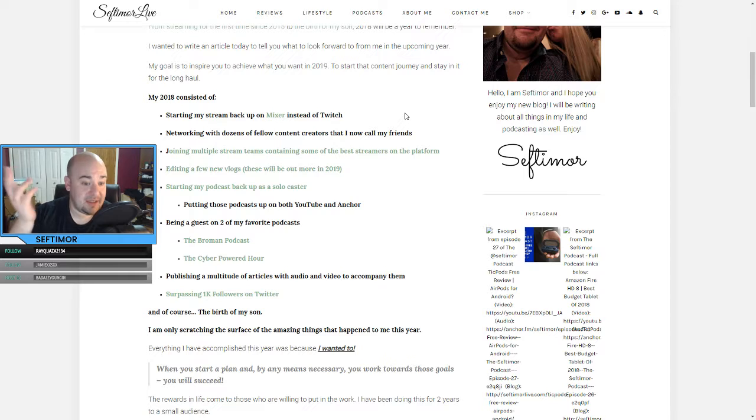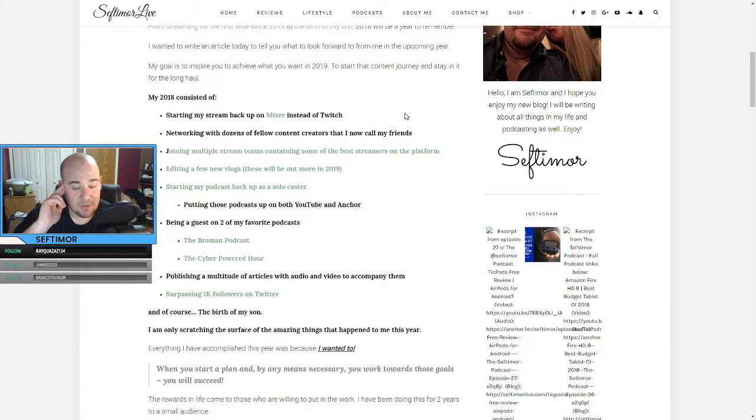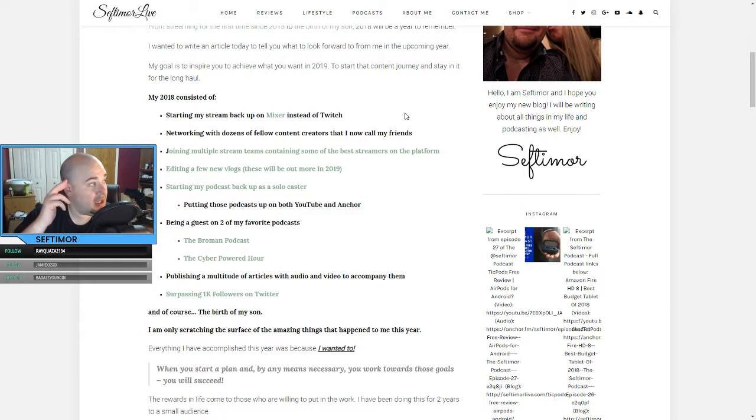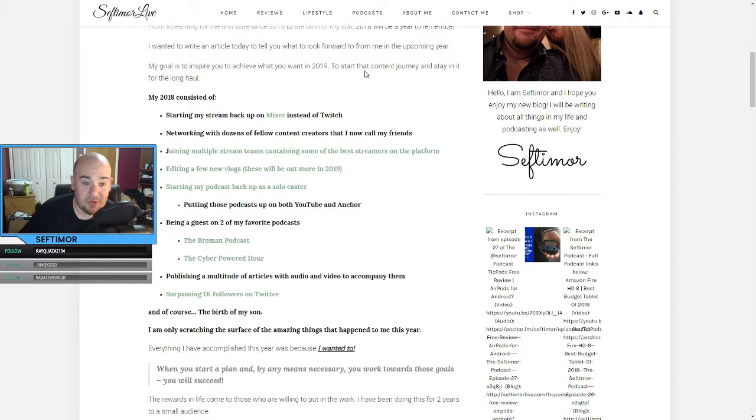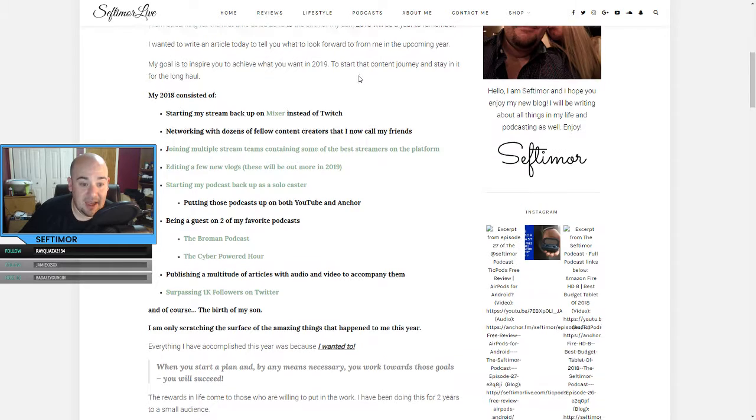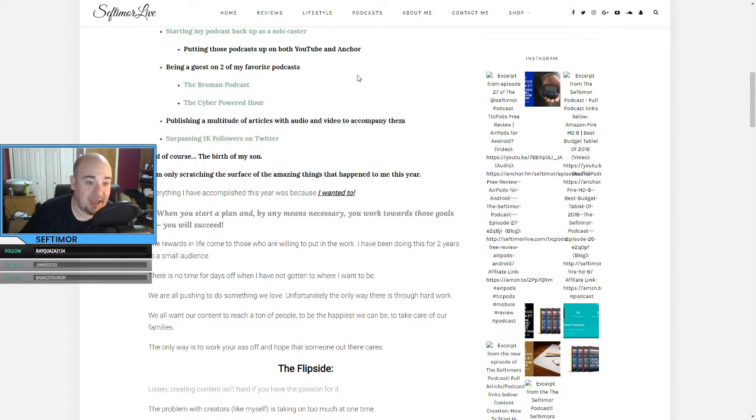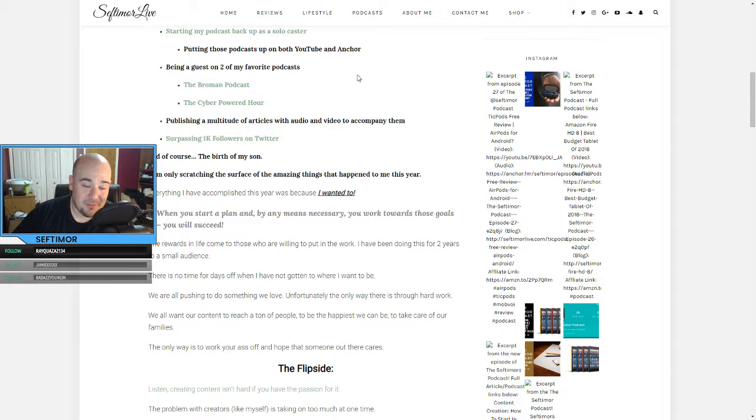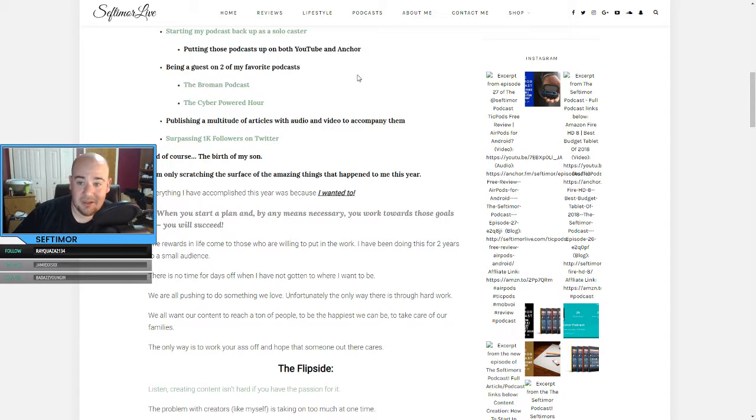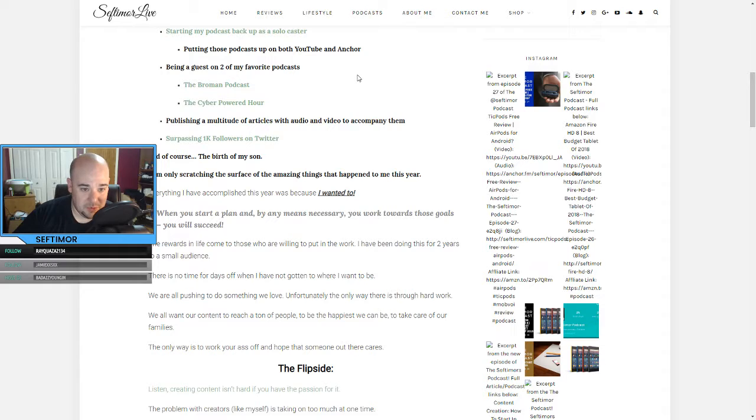Being a guest on two of my favorite podcasts, the Broman podcast and the cyber powered hour, which is pack devil and wielding hammer. I hope to get on there again. That was one of the most fun times I had was hanging out with those guys and talking. Publishing a multitude of articles with audio and video to accompany them. This is huge. I highly recommend if you start a blog or start anything like that to make the video, make the audio. It's super simple.